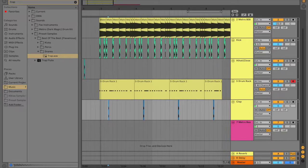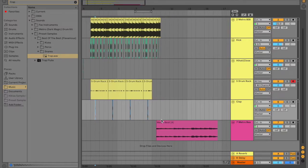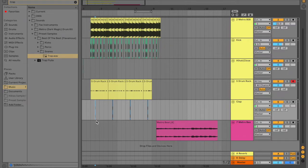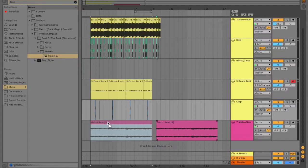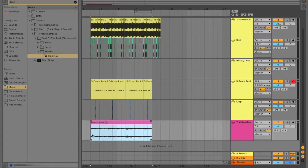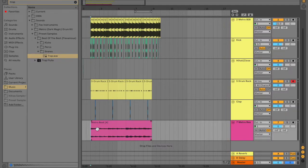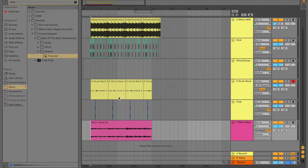And then what you're going to want to do at the end is, either you can take a sample or make your own melody. I'm taking a sample for this one. And then you just add it in.